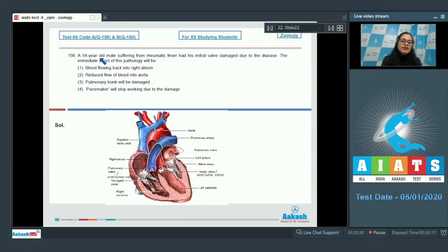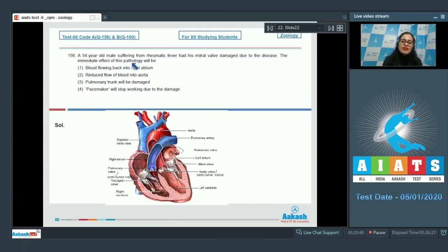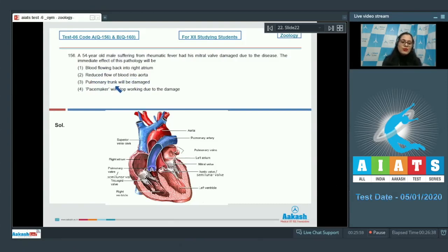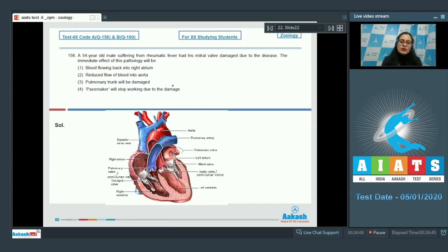Question 156: A 54-year-old male suffering from rheumatic fever had his mitral valve damaged due to the disease. The immediate effect of this pathology will be — options include blood flowing back into the right atrium, reduced flow of blood into the aorta, pulmonary trunk will be damaged, or pacemaker will stop working. The correct answer is option number 2: reduced flow of blood into the aorta.